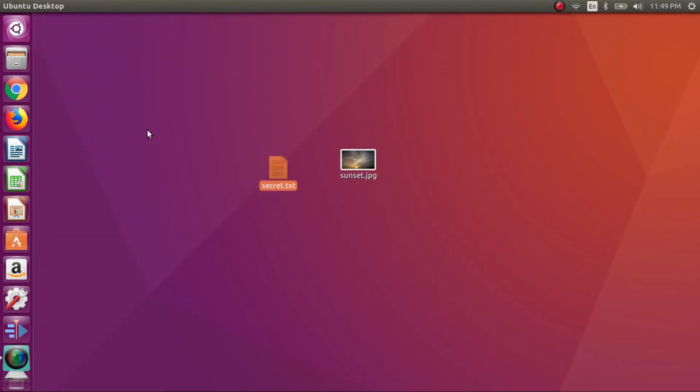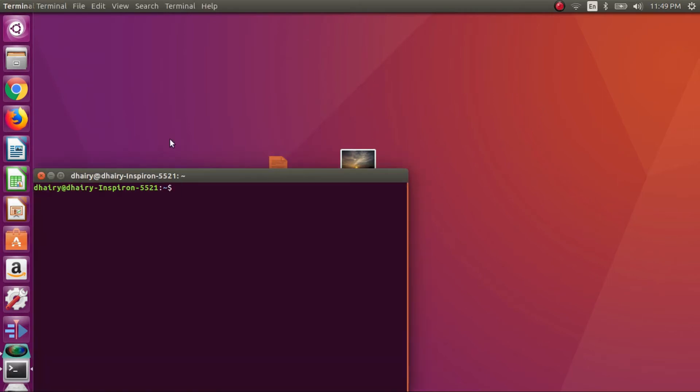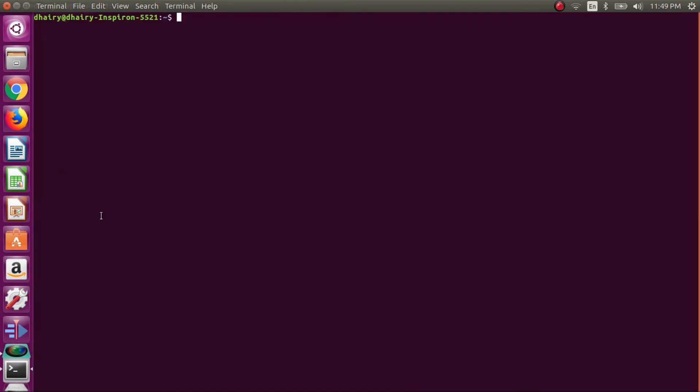So I will show you how we can hide this txt message or any txt file in any image file. To do that, just open up your terminal. I will be maximizing it. Now type the command as I am typing. I will be providing the command in the description box also.